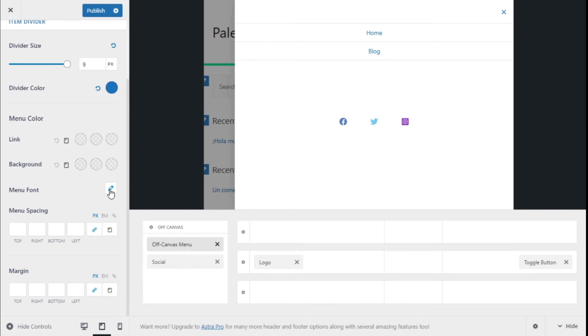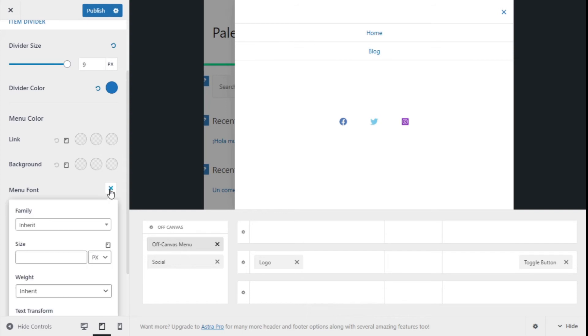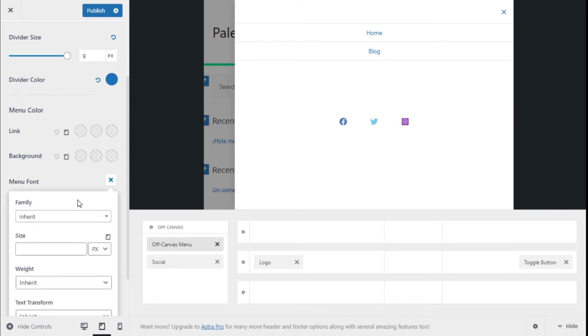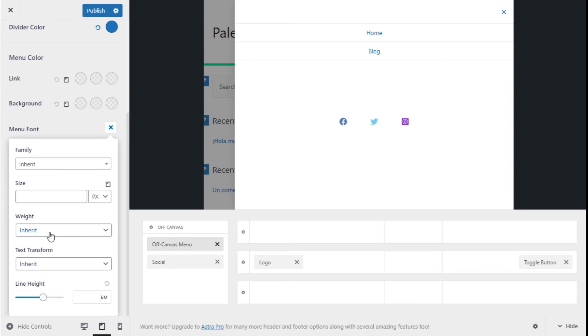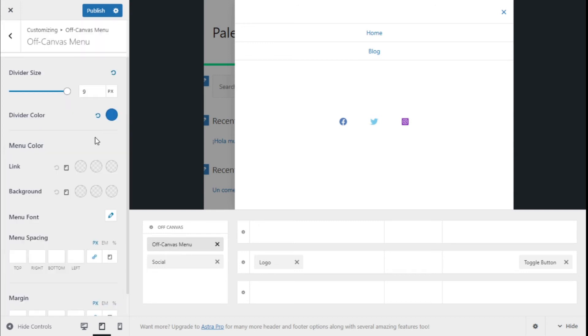The same, we can change the formatting of the menu. In this case it's inherited from the theme, but we can change the typography here: change the size, weight, text transformation, line height. In this case, all is inherited from the theme options.